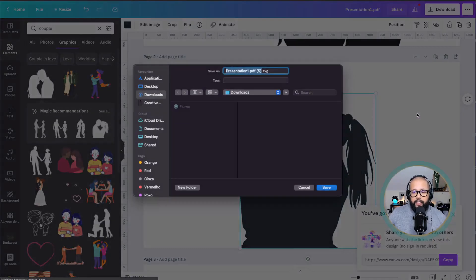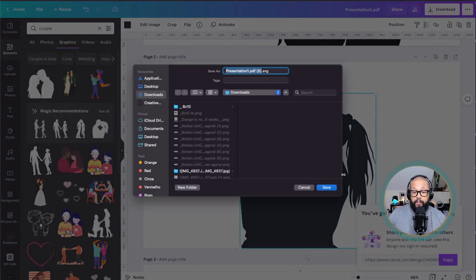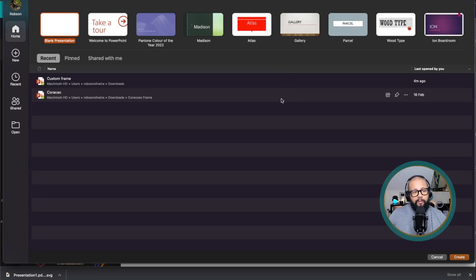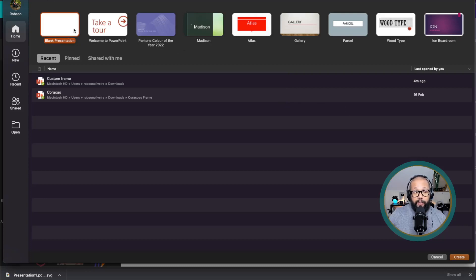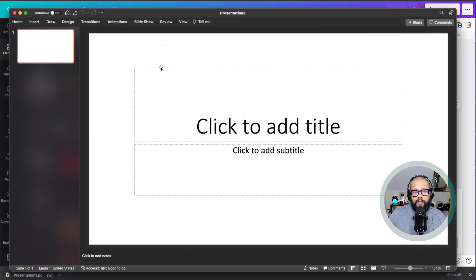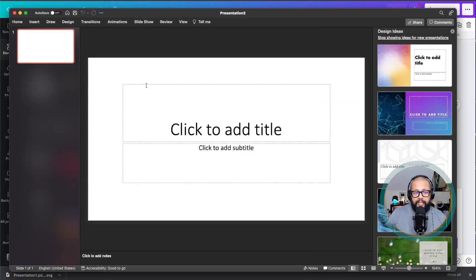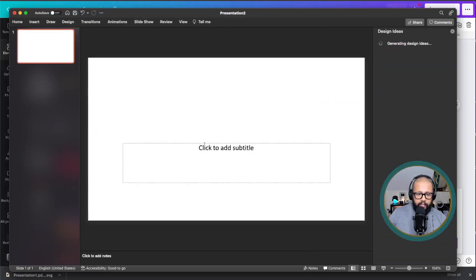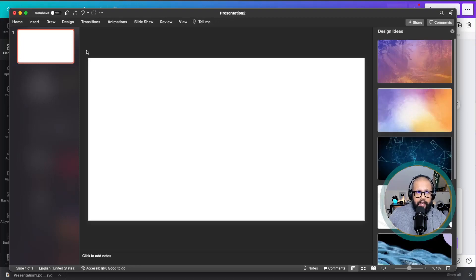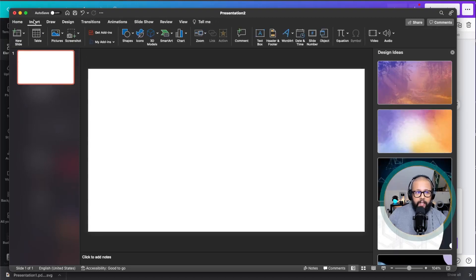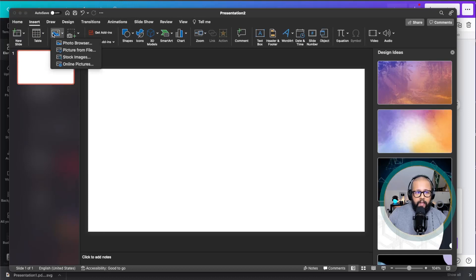After downloading it, we are going to open PowerPoint. After opening PowerPoint, you're going to click on blank presentation. You're going to delete everything that you have in here, you don't need to worry about any of these things. You're going to click on insert, then you select pictures.